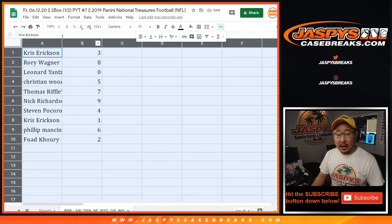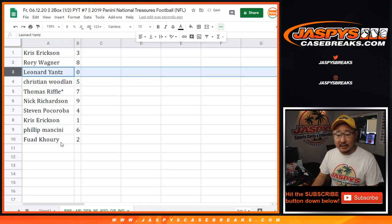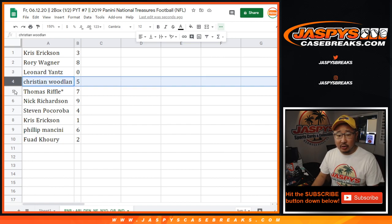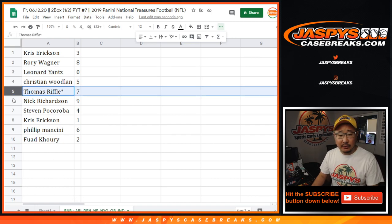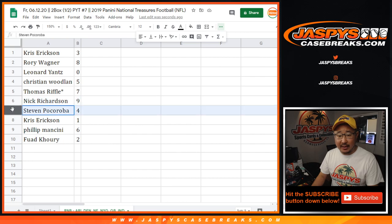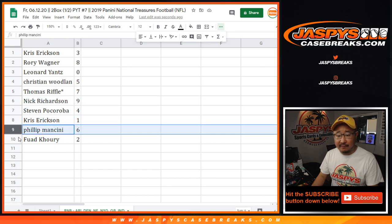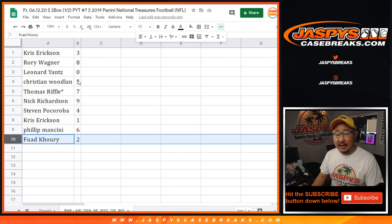Chris Erickson with three, Rory with eight, Leonard with zero. Leonard, you'll get any and all redemptions for the teams that are on that bottom tab right there. Christian with five, Thomas with seven, Nick with nine, Stephen with four, Chris with one, Phillip with six, and Fuad with two.